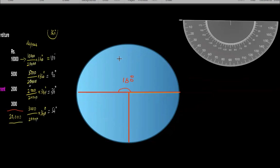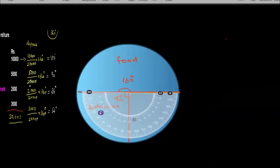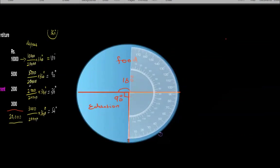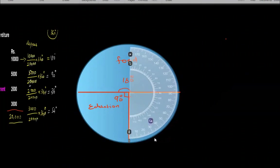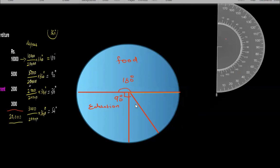This sector is for food and this one comes around to 90 degrees — this is for education. From this 90-degree line, I take the protractor and keep it here on this line. From zero, I'm going to mark 36 degrees — 36 comes around here. I'll draw a line exactly at 36.